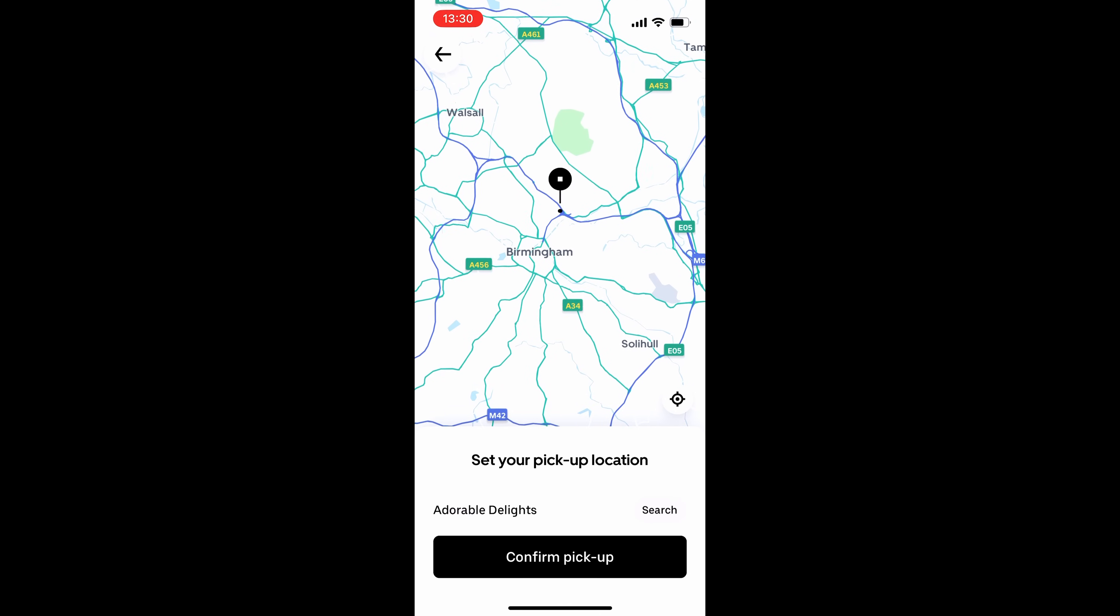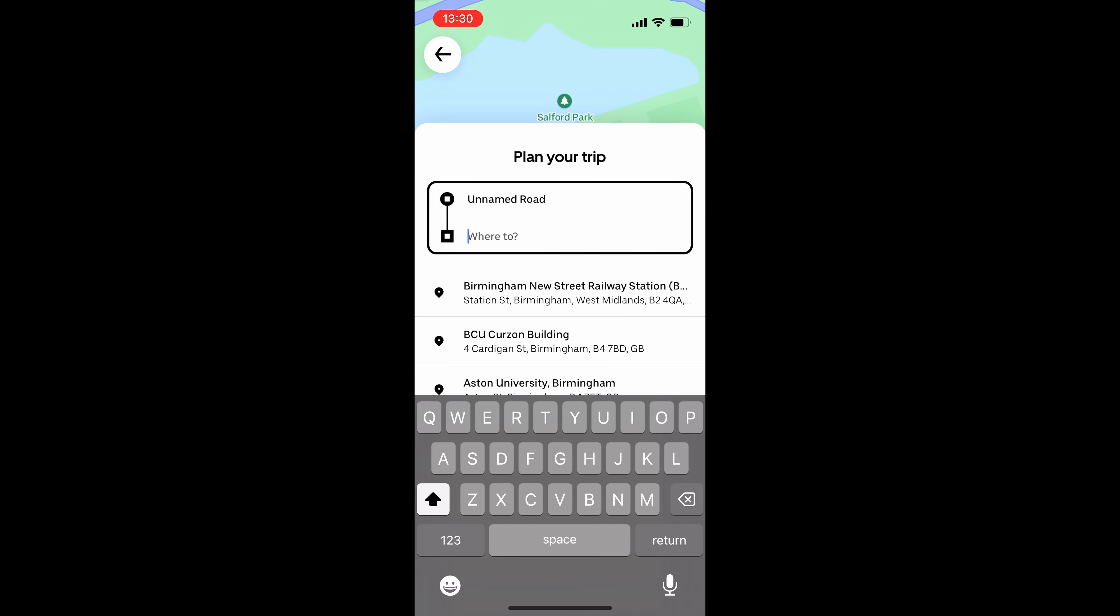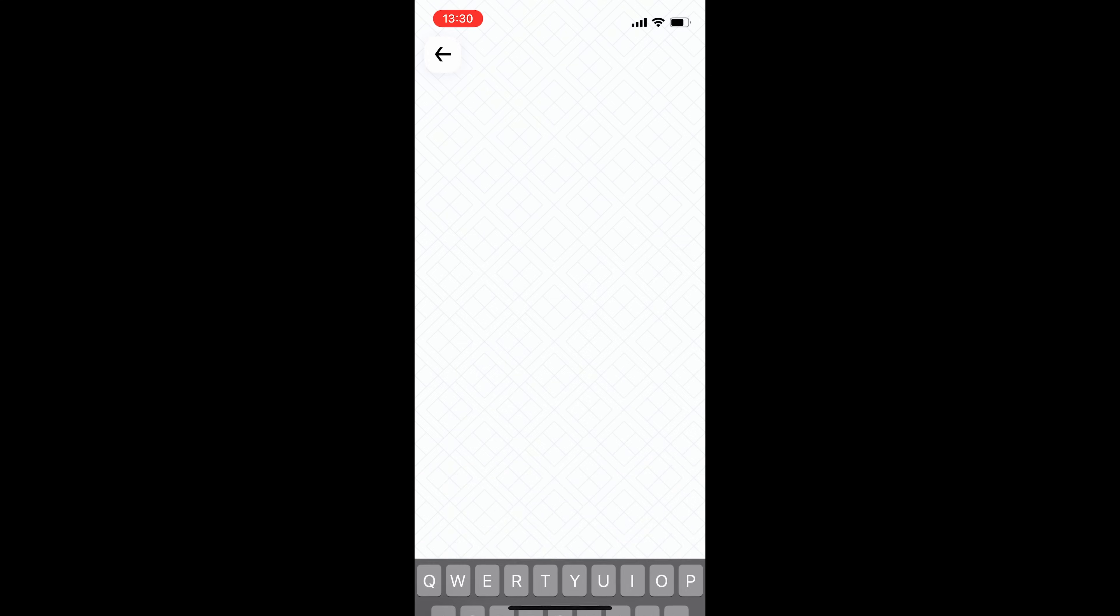So let's just say here is where we want to be picked up from. So we're going to click Confirm Pickup. And then we're going to choose where we want to go to. And again, we could either scroll through the map as we were before, or we could just type something in or choose something from the suggested options. So in this case, Birmingham New Street Station. Let's try that one.